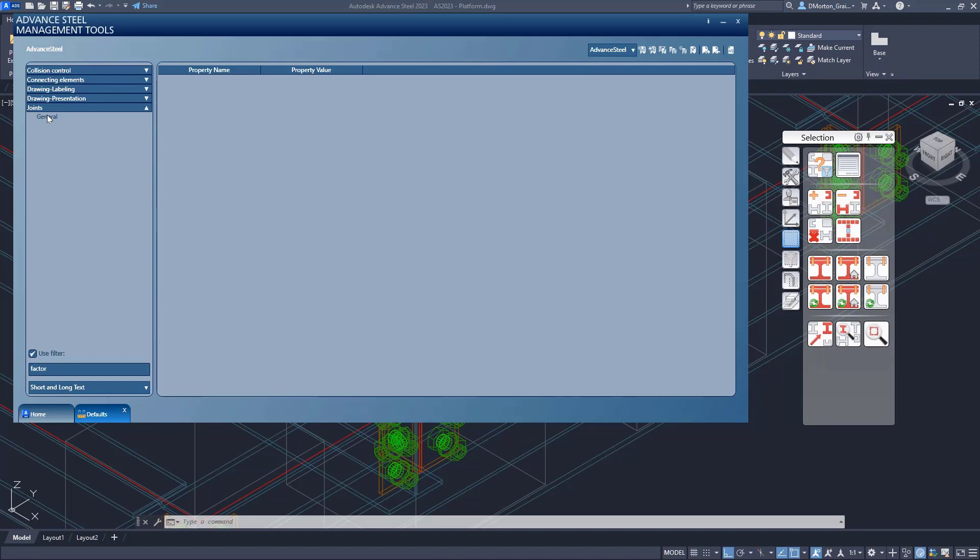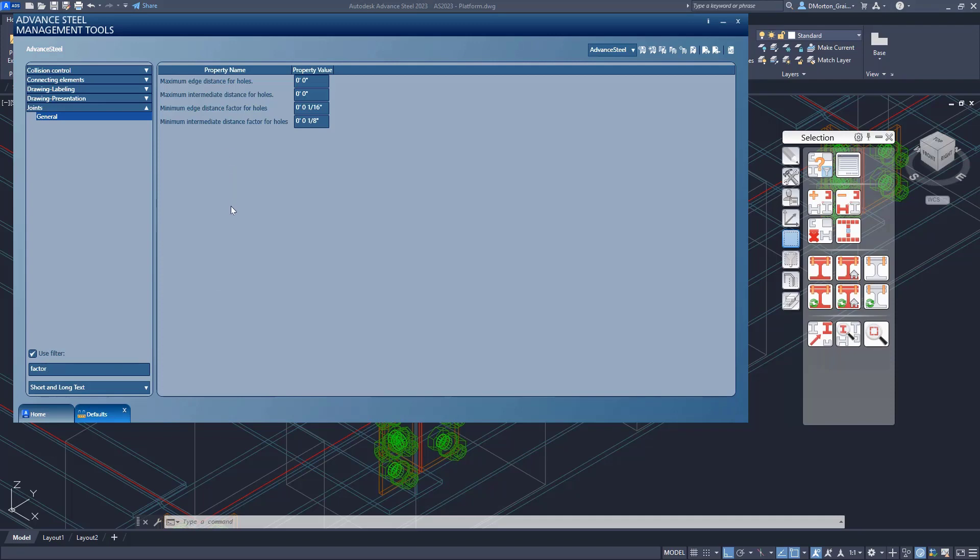And I'm going to go to my joints. When I go to joints general, you're going to see these four items include the word factor. In other words, these are my factors that I have to take into consideration when I'm determining my bolt distances.